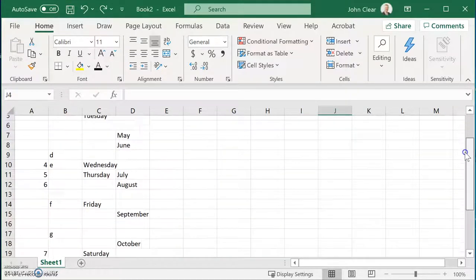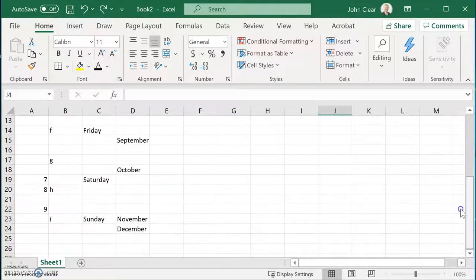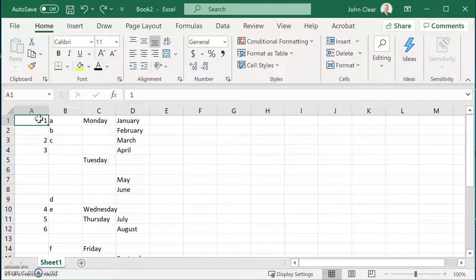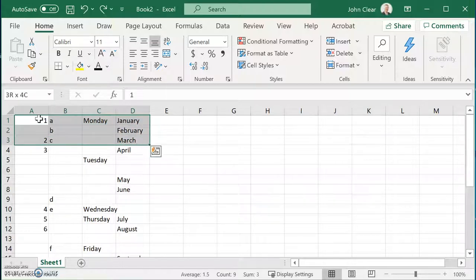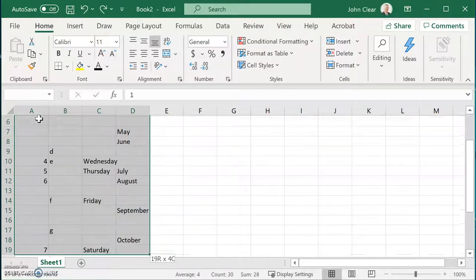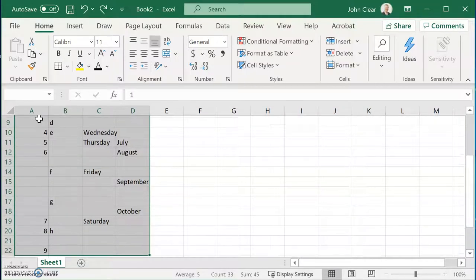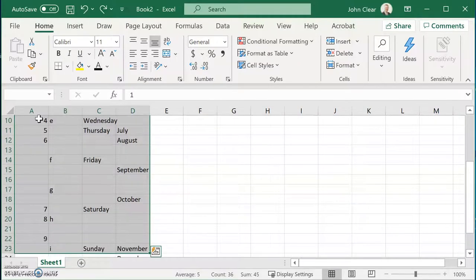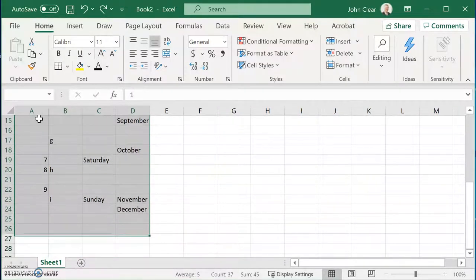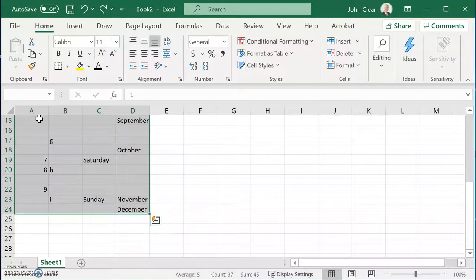I have some cells here and there's lots of blanks in there. If I highlight all of that data — I'm just using Shift, Control, and tapping the right arrow and down keys — that's the end of my data there.